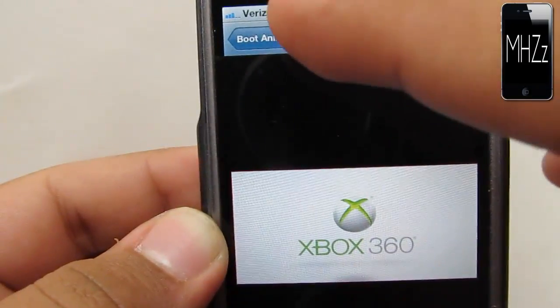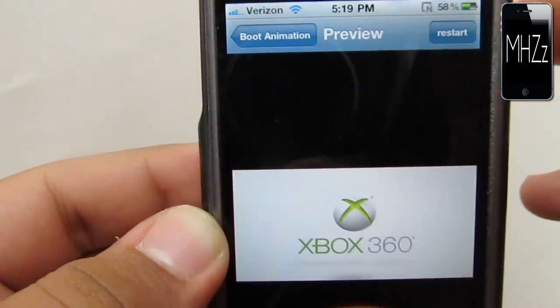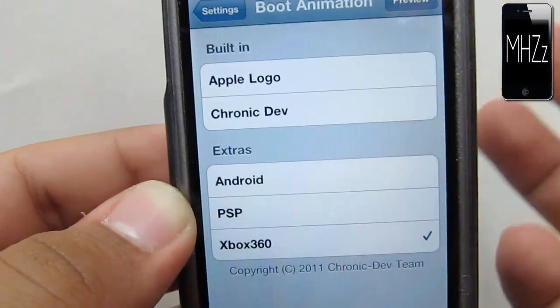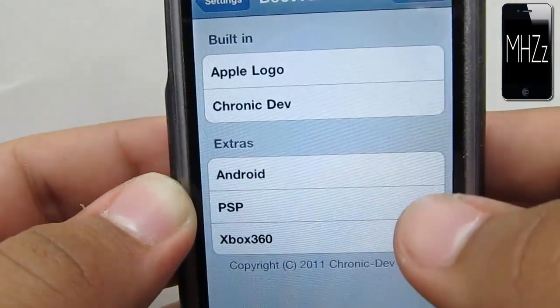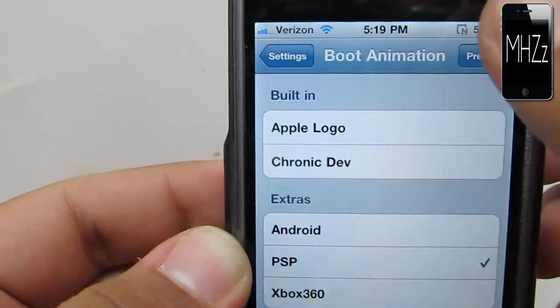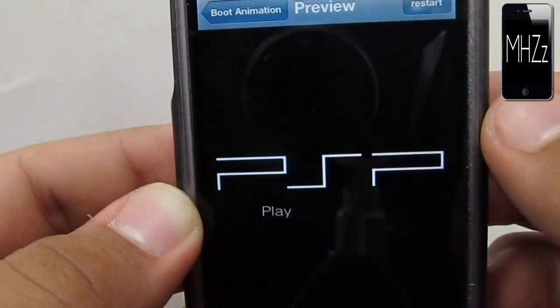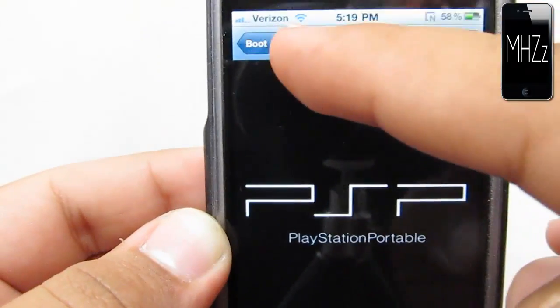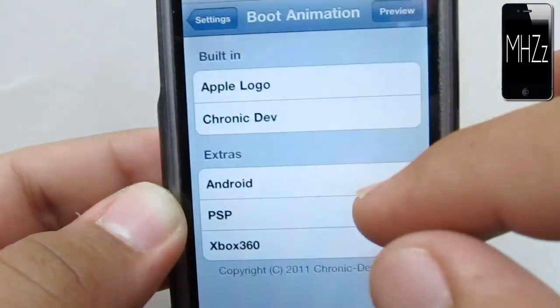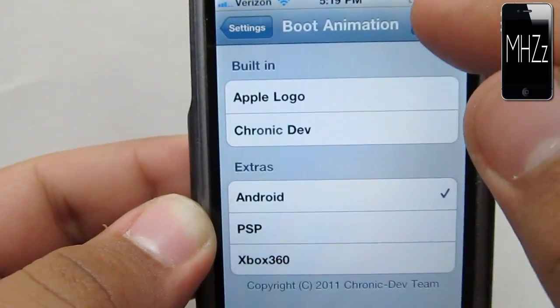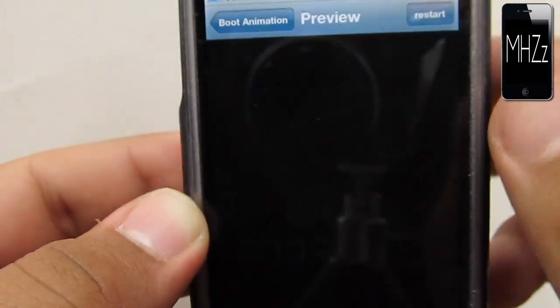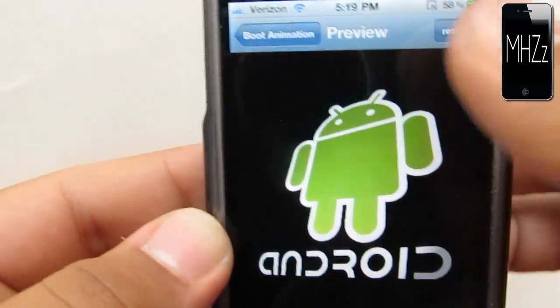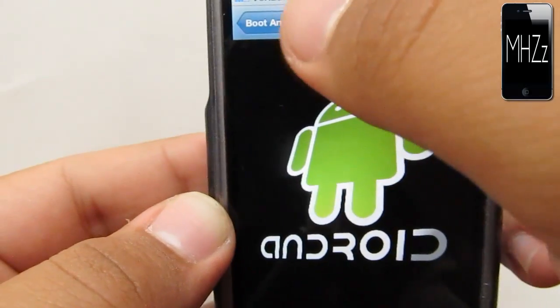There's tons of different boot logos. I saw like three other different Xbox boot logos. I'm going to preview this PSP one. That's that one. I'll preview this Android boot logo. That's what that'll look like if I turn it on.